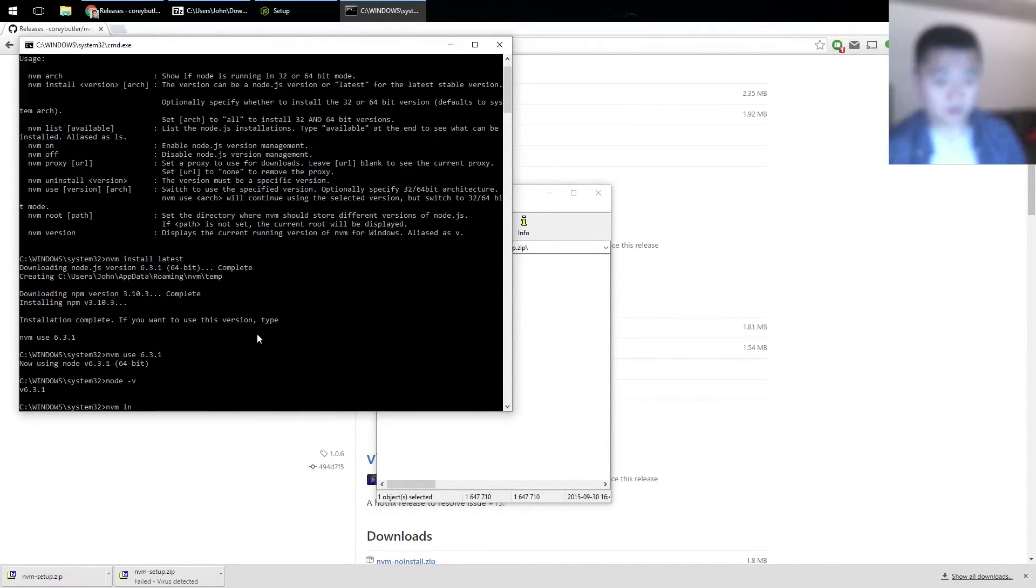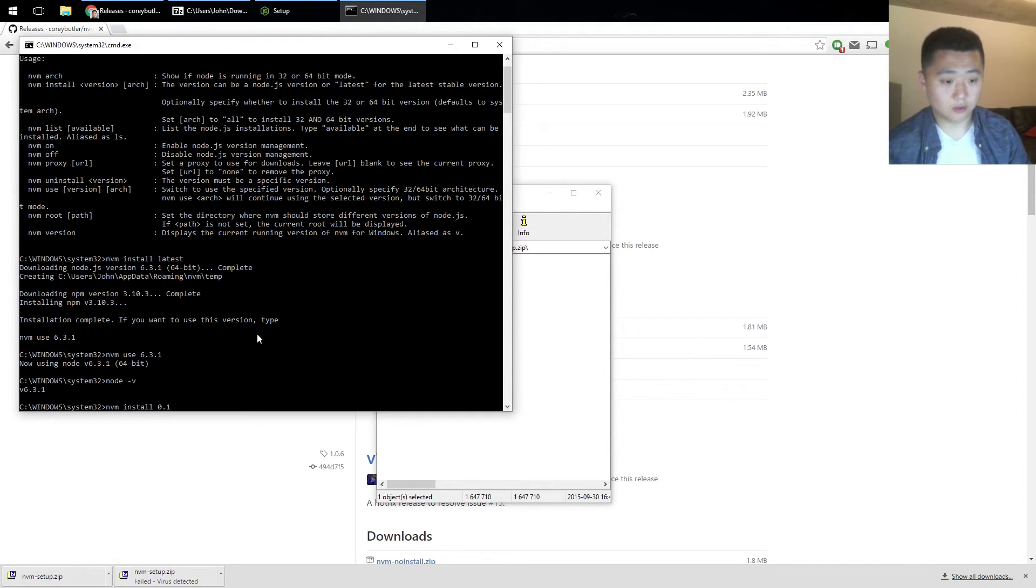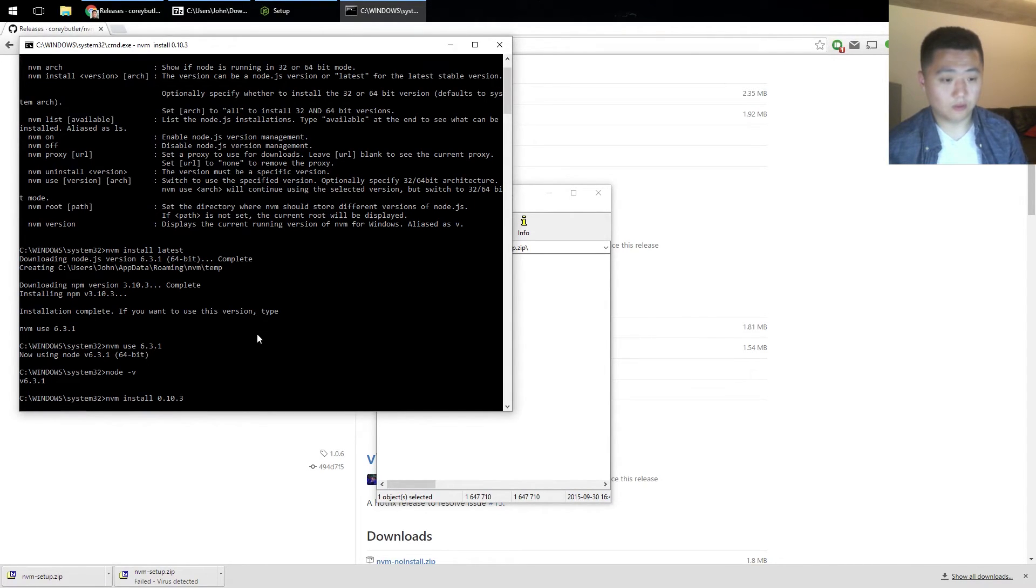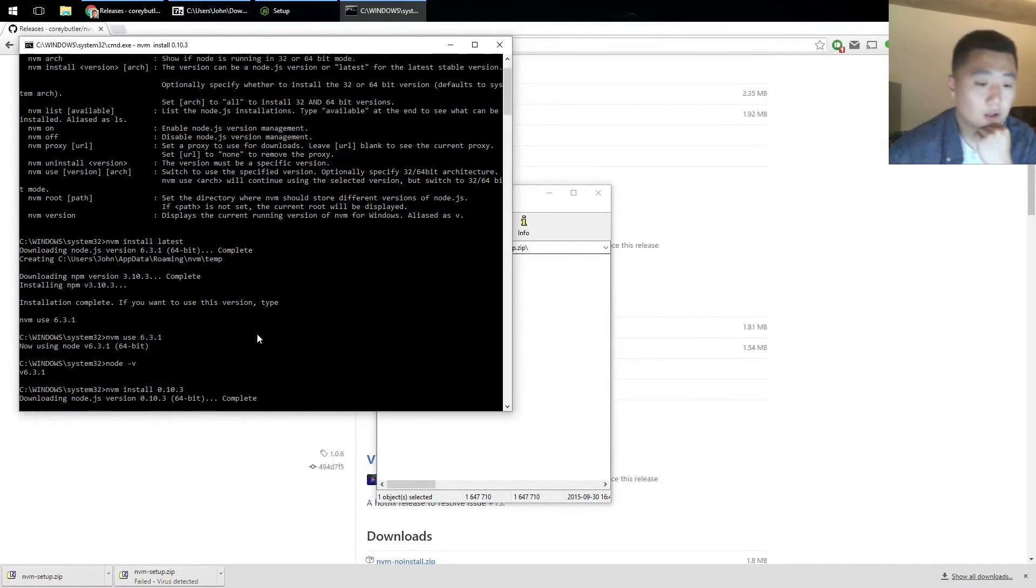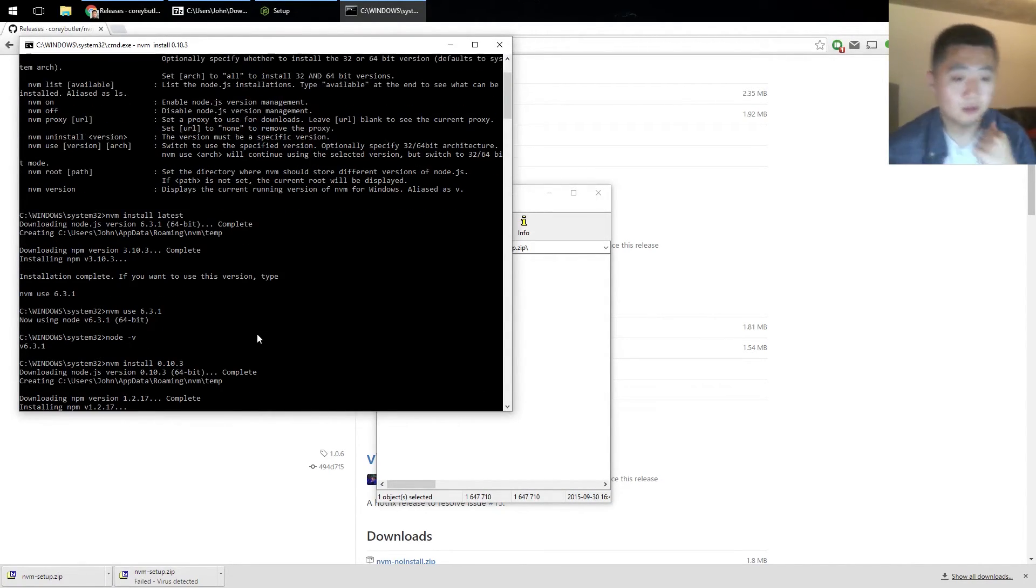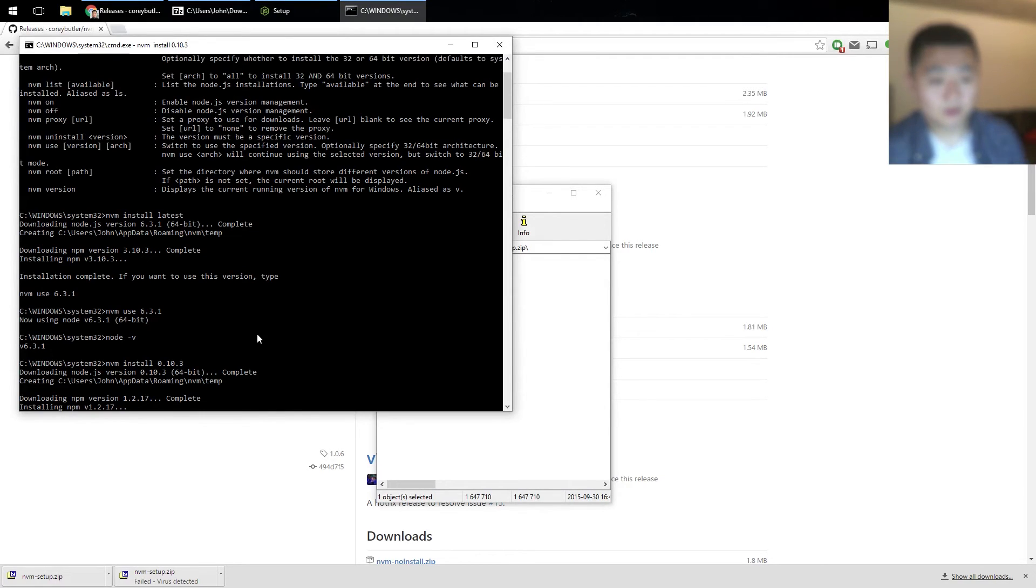Now let's install an older version, 0.10.3 for example, and this one seems to be a lot faster.